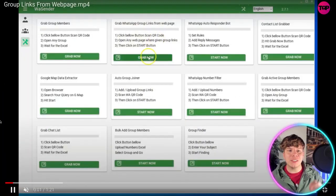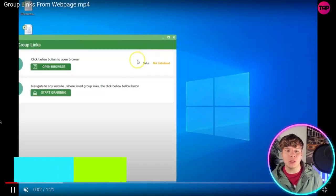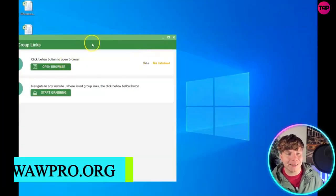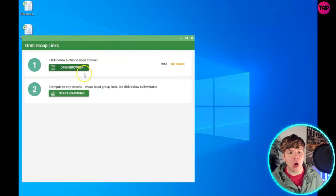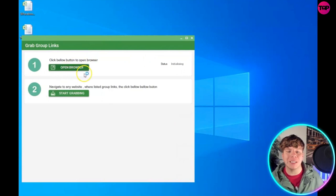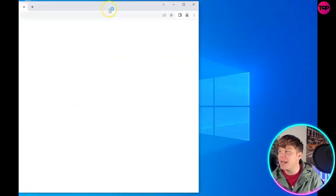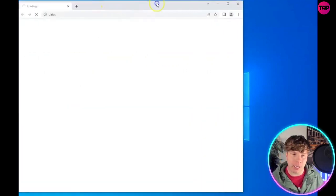First, grab the WhatsApp group links. That's going to bring up the tool. You want to open the browser - that's the first thing you should click.